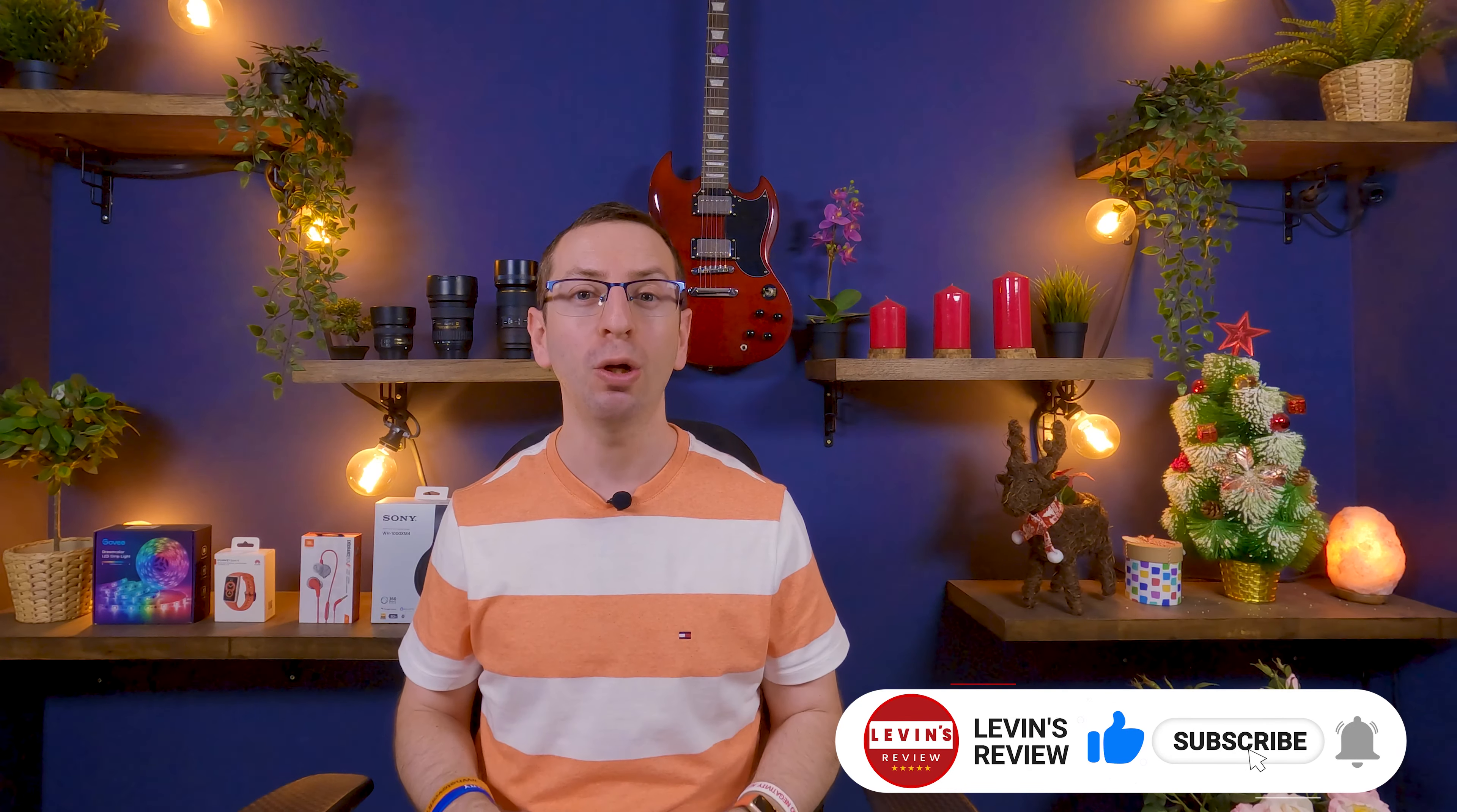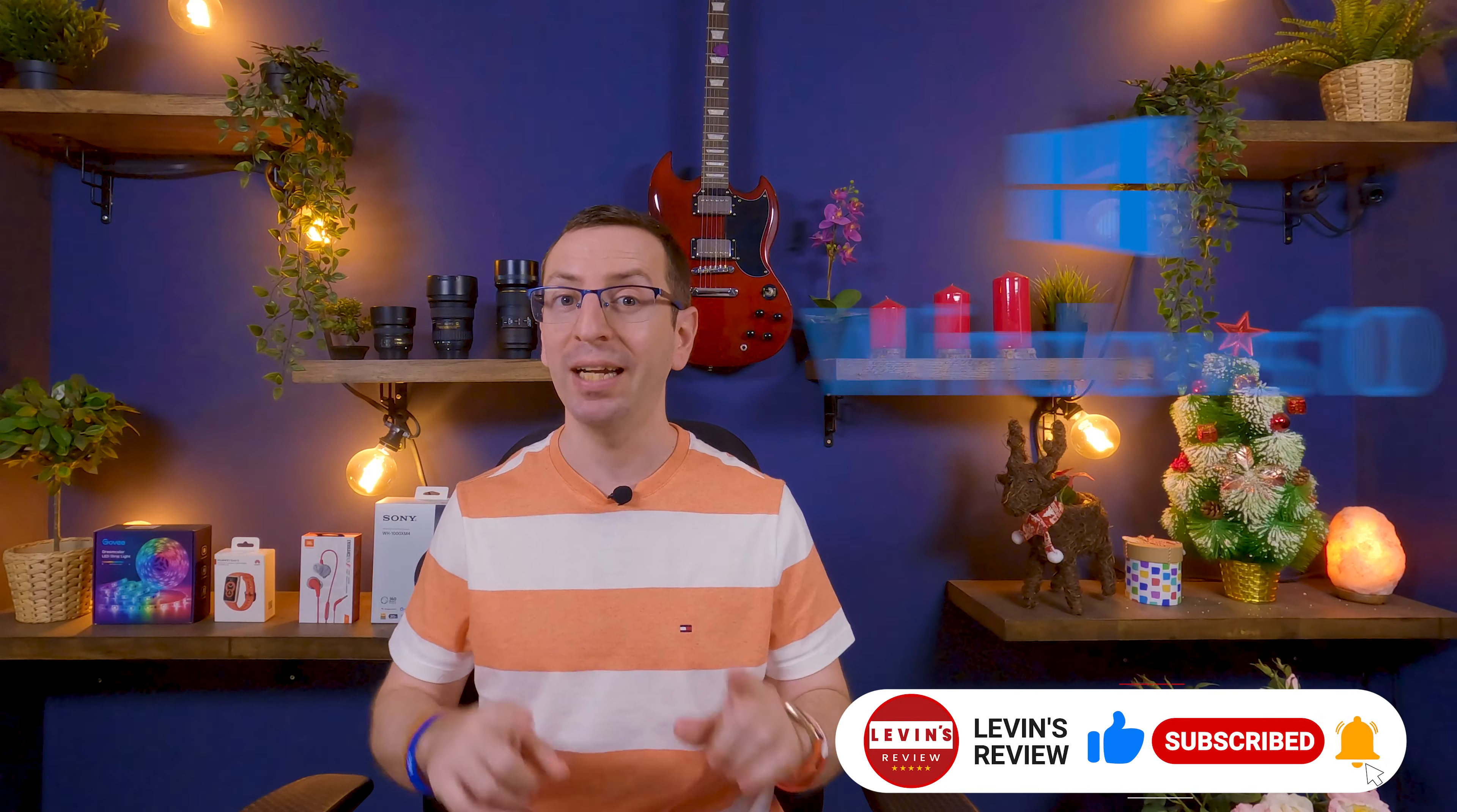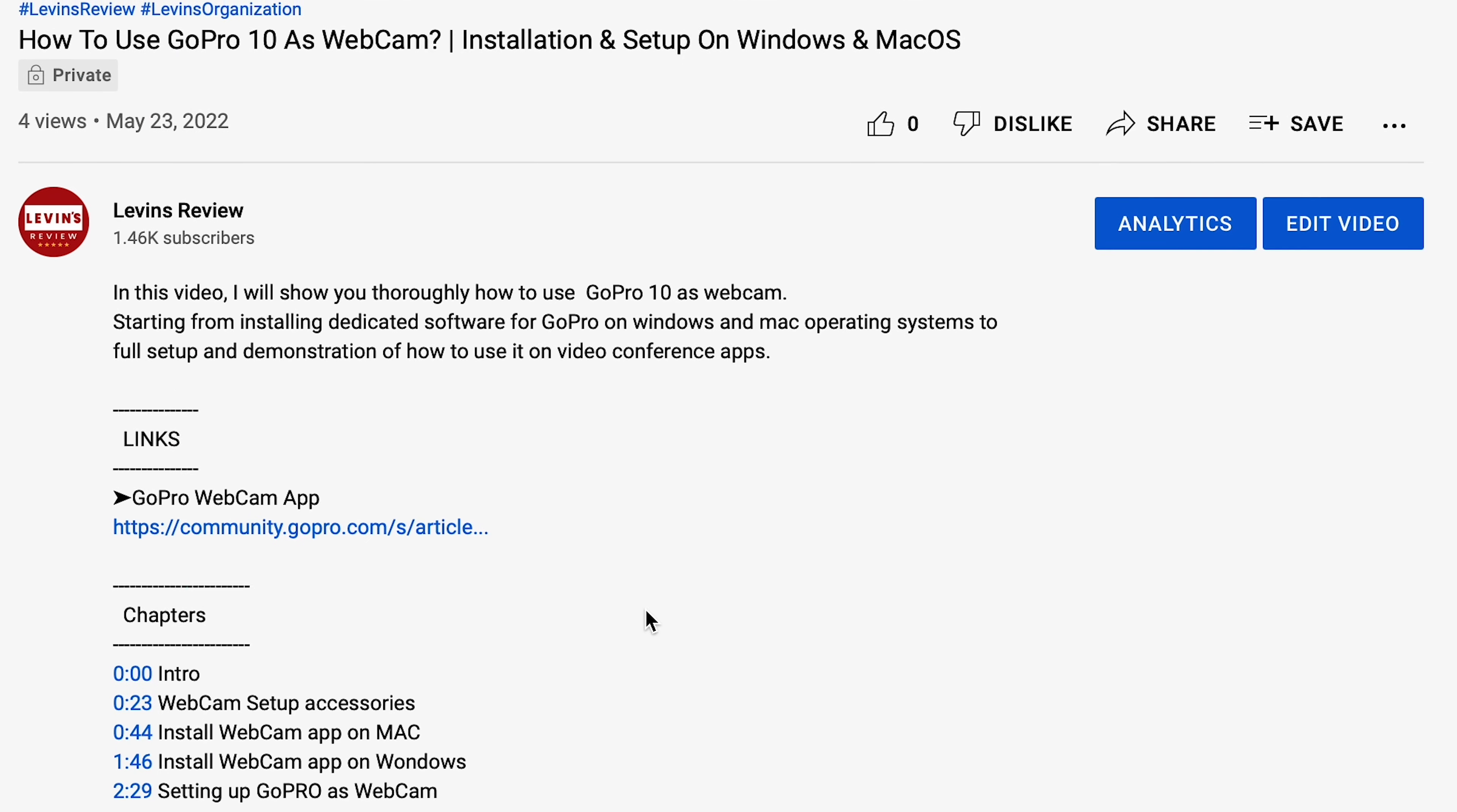Okay, let's start with the installation of GoPro webcam app. I will show you how to install it on Windows PC and macOS. Open the link in the description of the video.